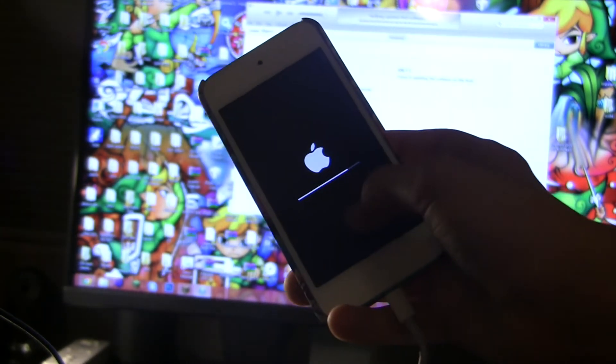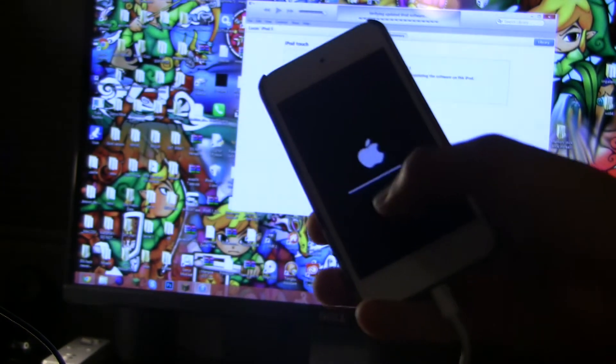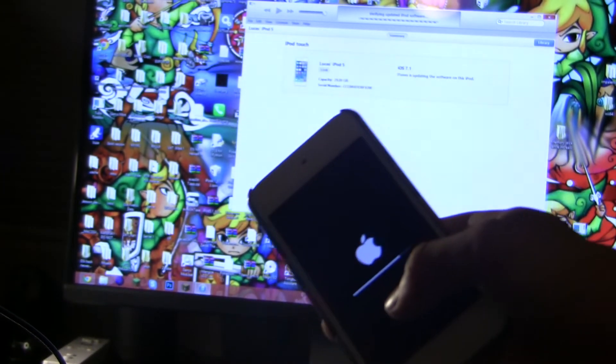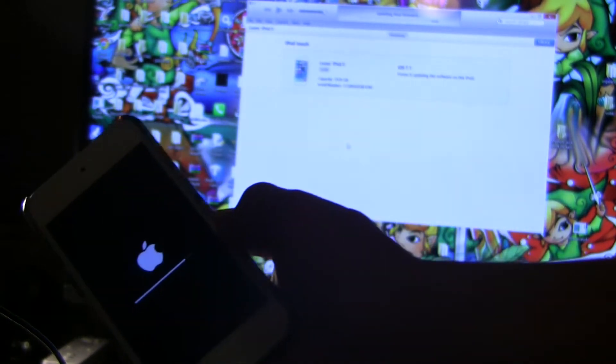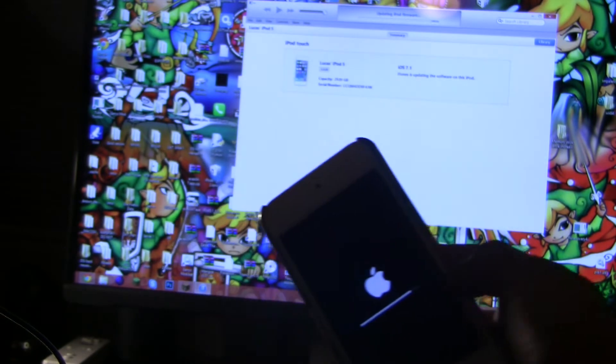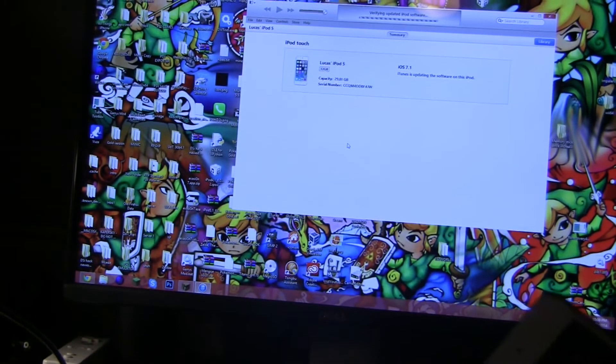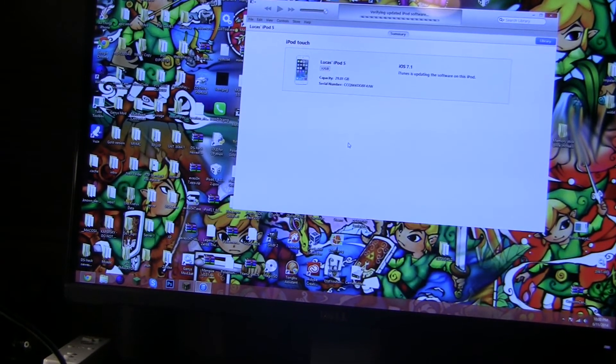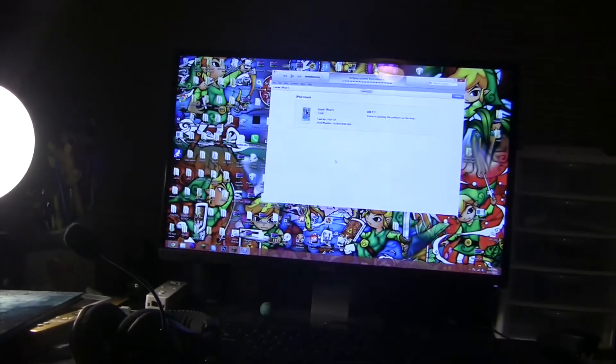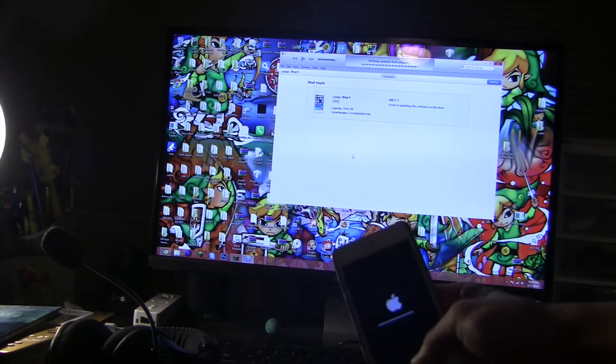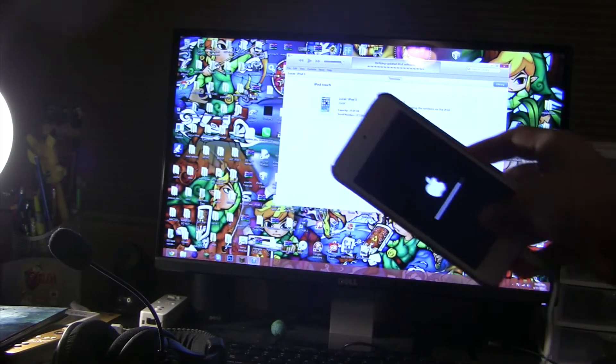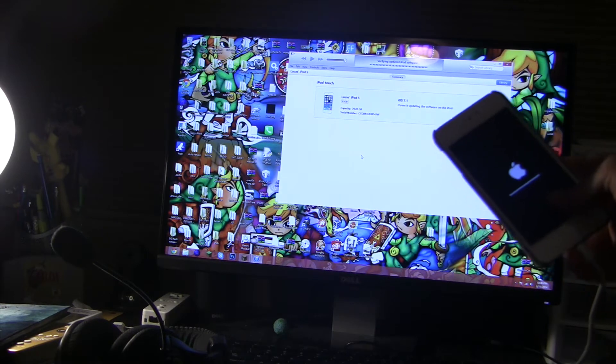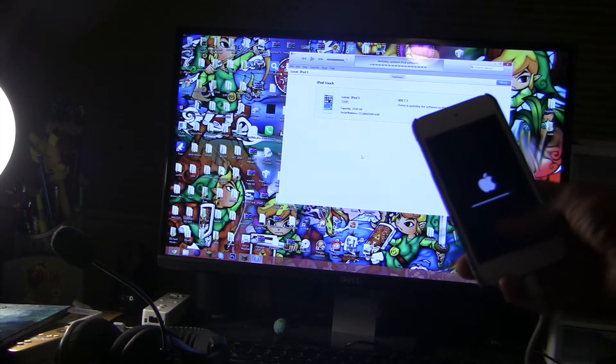It's almost done. It's moving very slowly. Updating iPod firmware it says. I can't see that. I don't think you can see that. Verifying update iPod firmware. iPods verifying update iPod software. It's almost done right here.